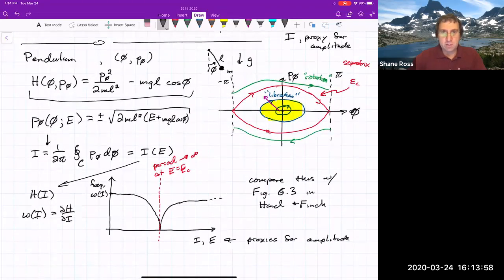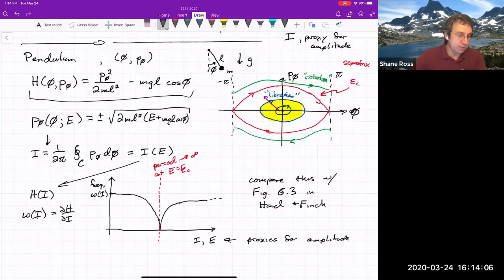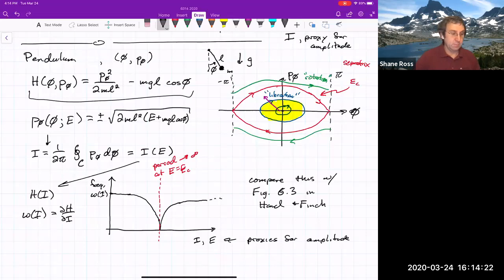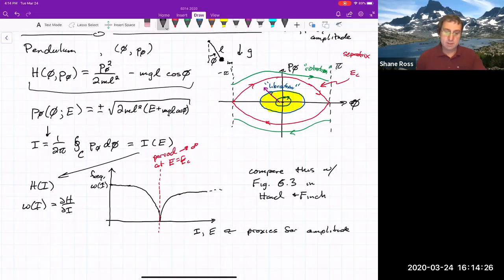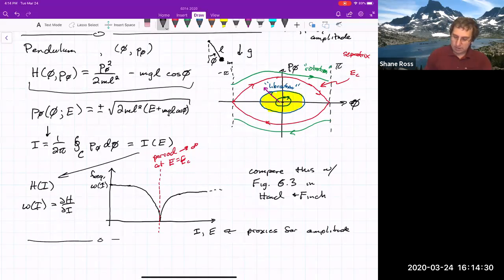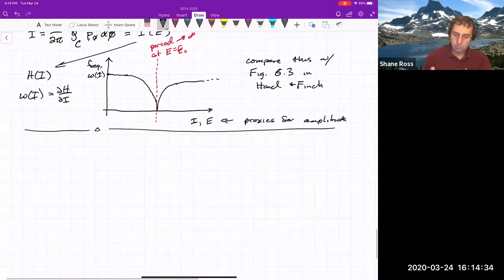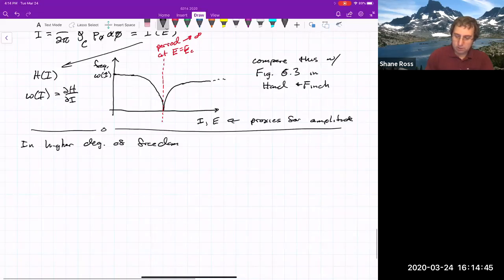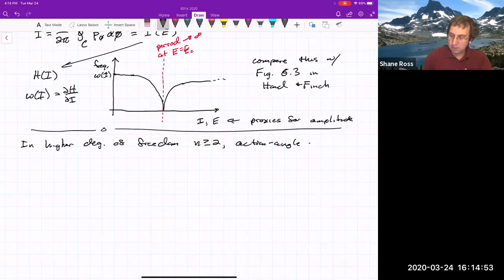That's all well and good when we're talking about one degree-of-freedom systems. We could still do the action-angle approach in higher degrees of freedom, and then it gets used not so much for calculation as for geometric interpretation — like whether periodic orbits or quasi-periodic orbits exist and how they are organized.